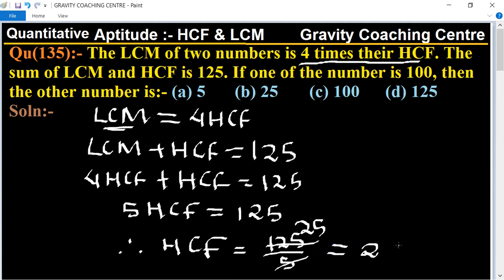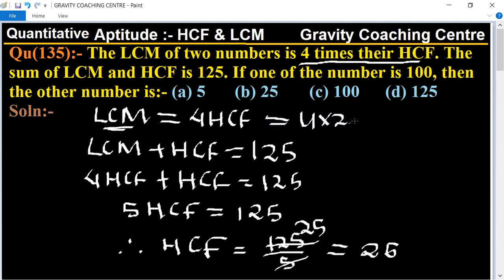So HCF is 25, and LCM equals four into 25, which equals 100. So 100 is the LCM.